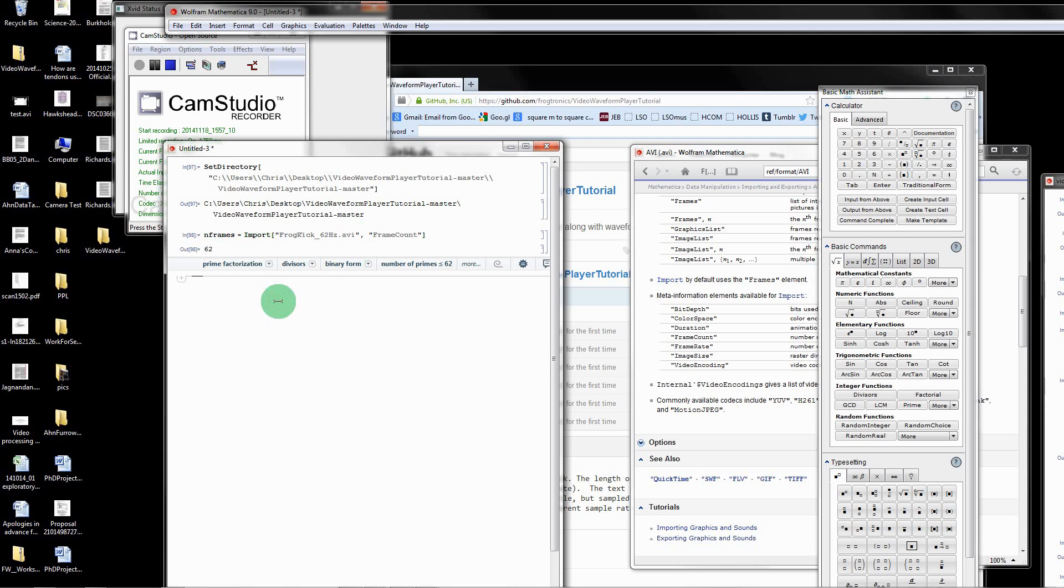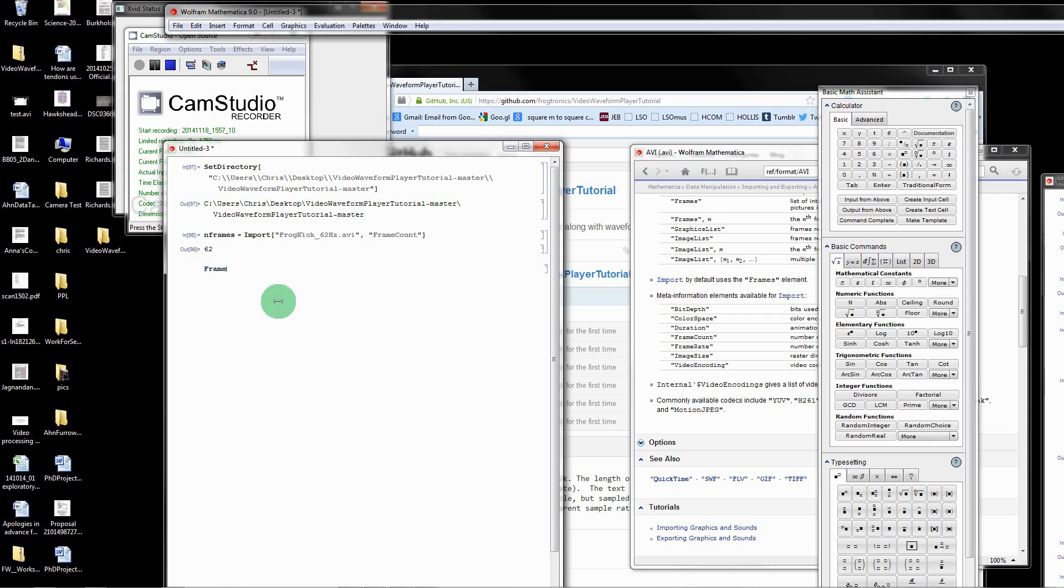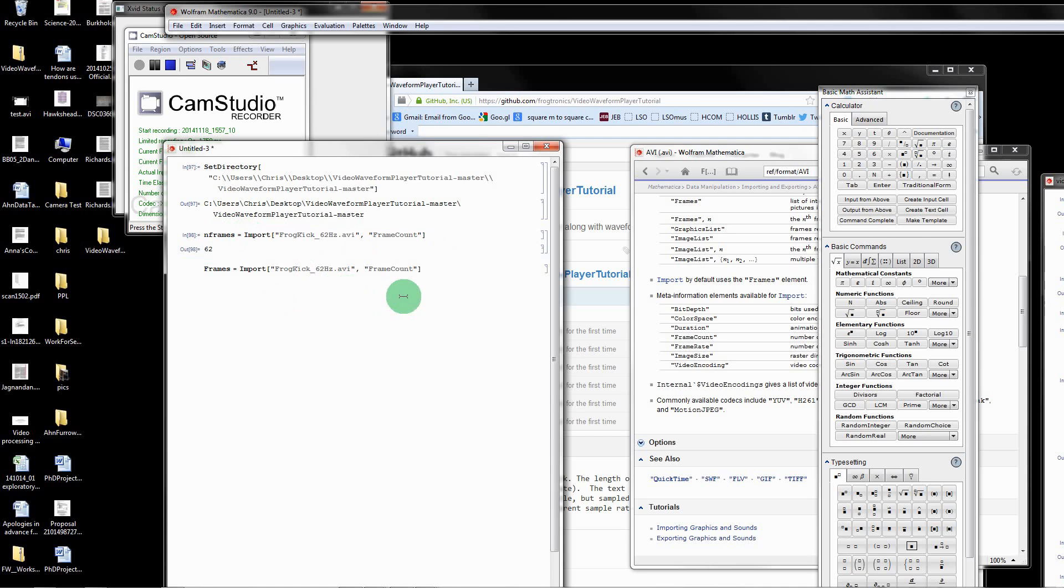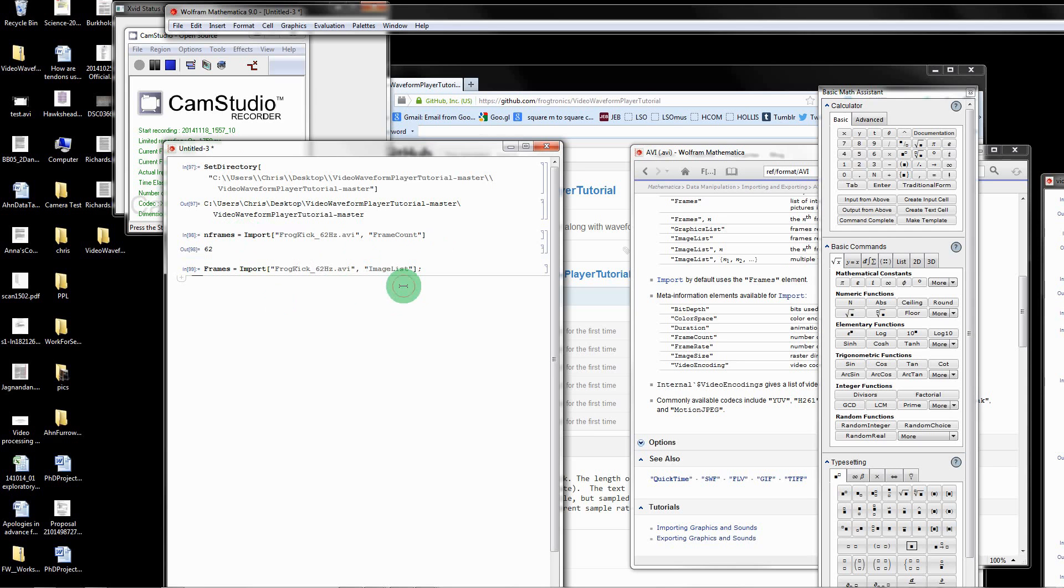I'm going to import the actual AVI itself, the actual video. I'm going to import it as a stack of frames, a stack of images. I'm going to call that frames equals. I'm going to use the same import command. Very important, let's put a semicolon afterwards and let's call this image list. Let that run. It might take a few seconds. Now we've loaded up each frame as an image.